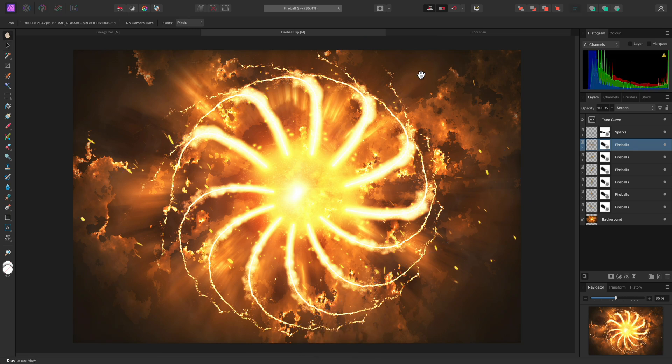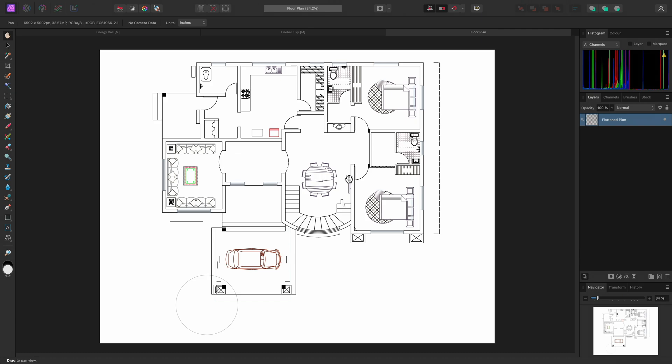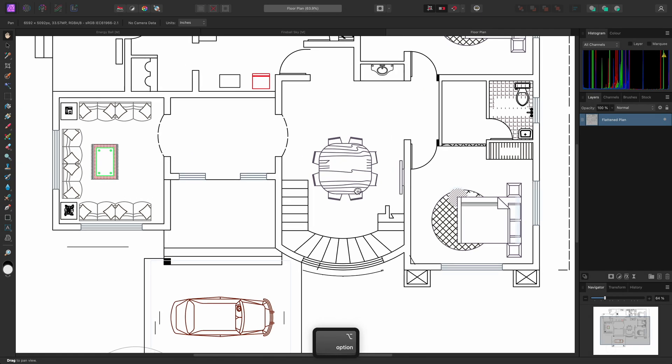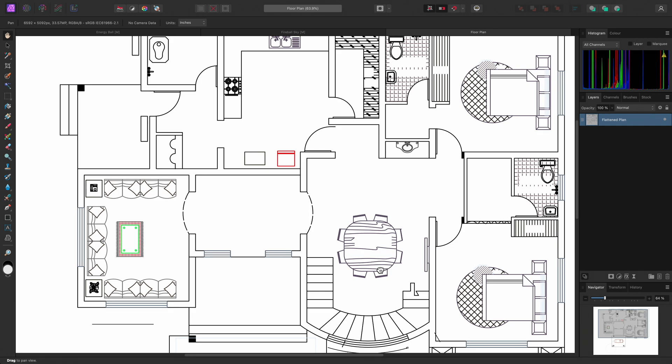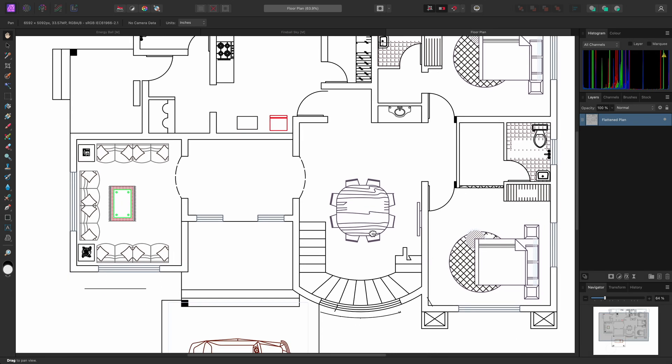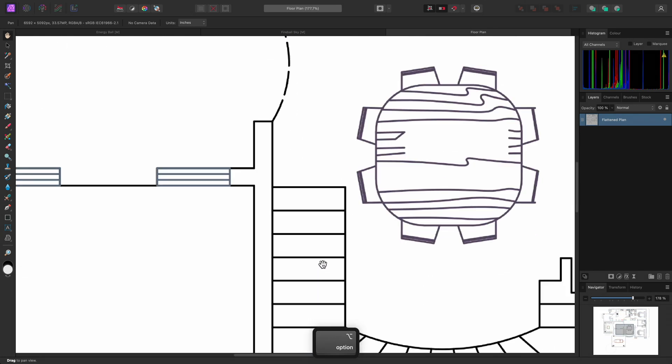Finally, Power Duplicate can be used for more practical workflows, such as texturing floor plans and diagrams. With this diagram, I will zoom all the way into the staircase.